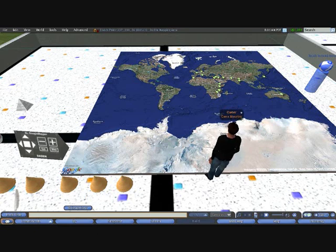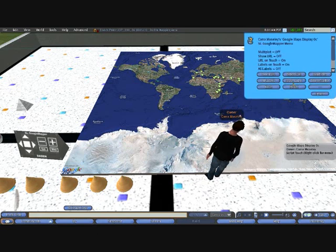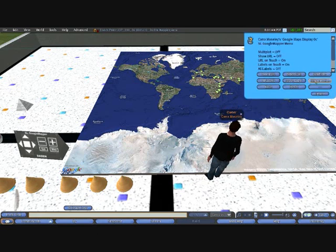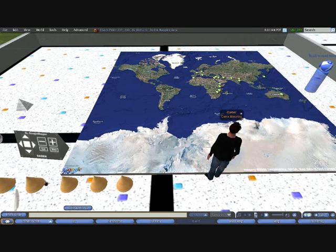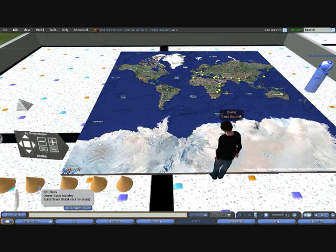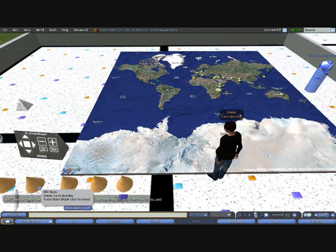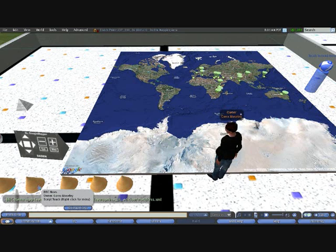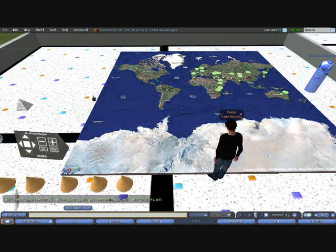So in this version 2 of the Google Mapper, we've rectified that. If I just ask the display to start showing markers, and if I now re-plot that particular news feed, then you'll see it actually displays a little cone, a Second Life object, in each of the locations.